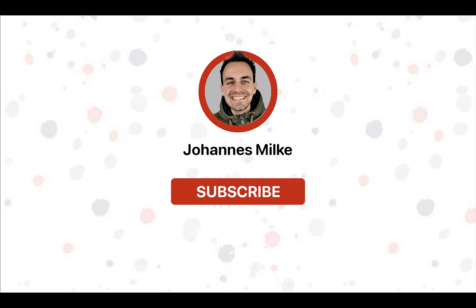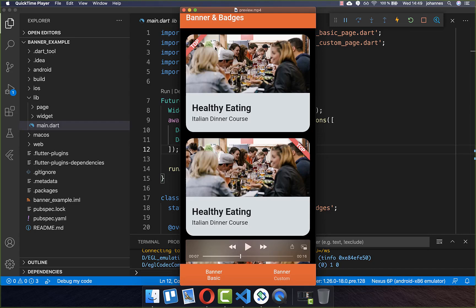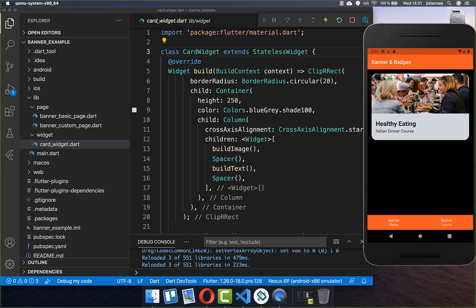If you're new here, subscribe to my channel and make sure to watch this video till the end. Let's get started by creating our simple banner which comes directly from the Flutter SDK.